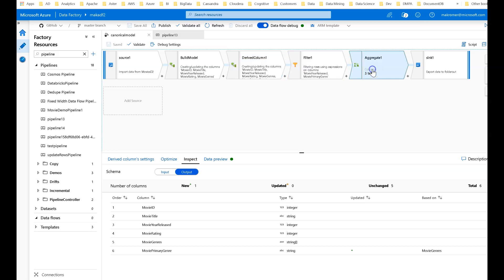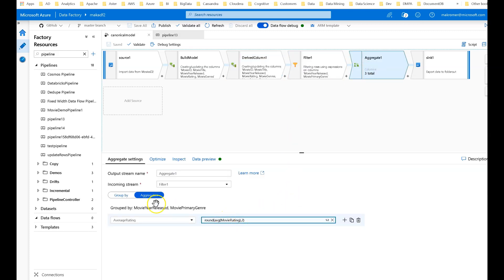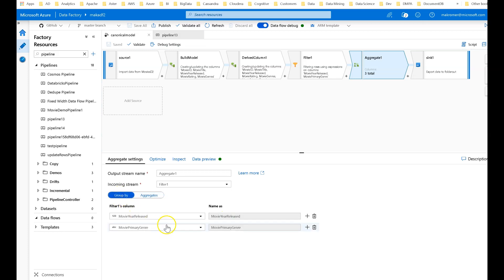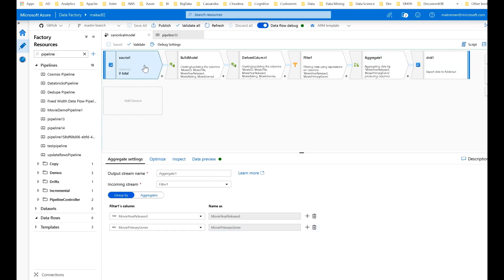For example, in the aggregate, I'm referencing movie rating, movie year released, and movie primary genre, even though those are not defined early in my dataset. So let's go to the source. On the source within my dataset — movies D2 — notice I have schema drift turned on, so I'm saying go ahead and pass through everything.